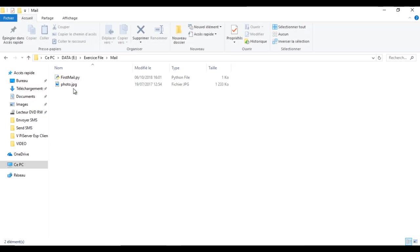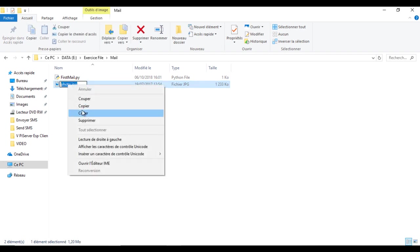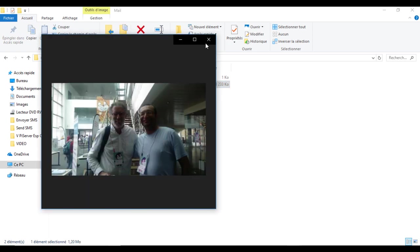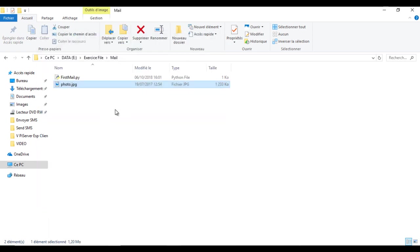Now I will show how to send an email with an attachment. To make things simple, put the file that you want to send in the same folder with your Python program.